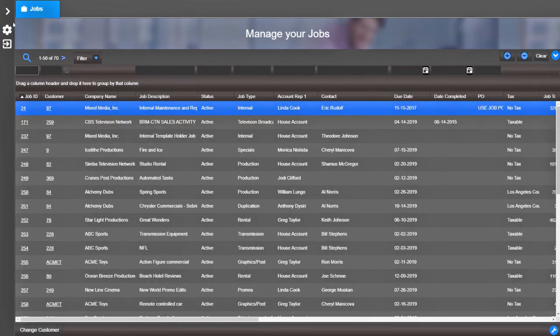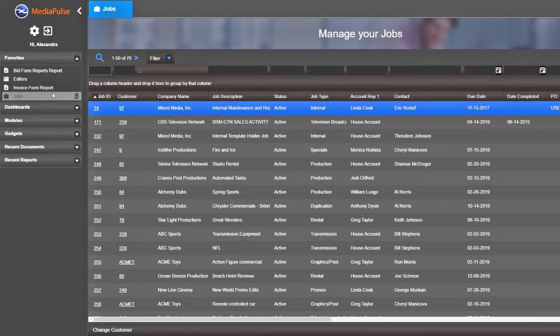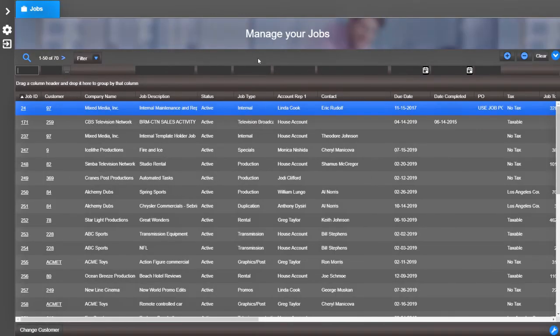To remove a favorite, hover over the module and click the trashcan icon. It's that simple.